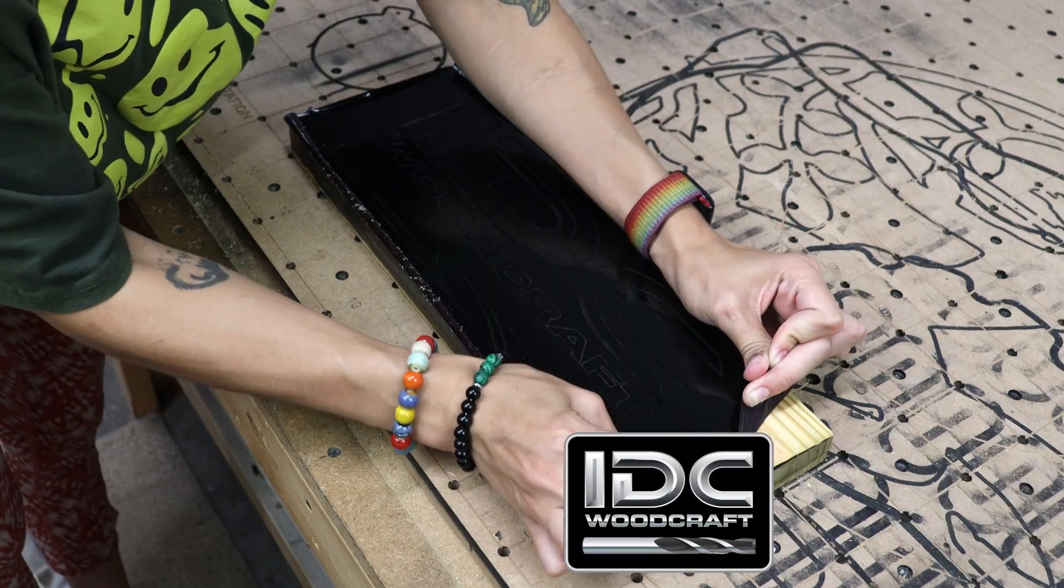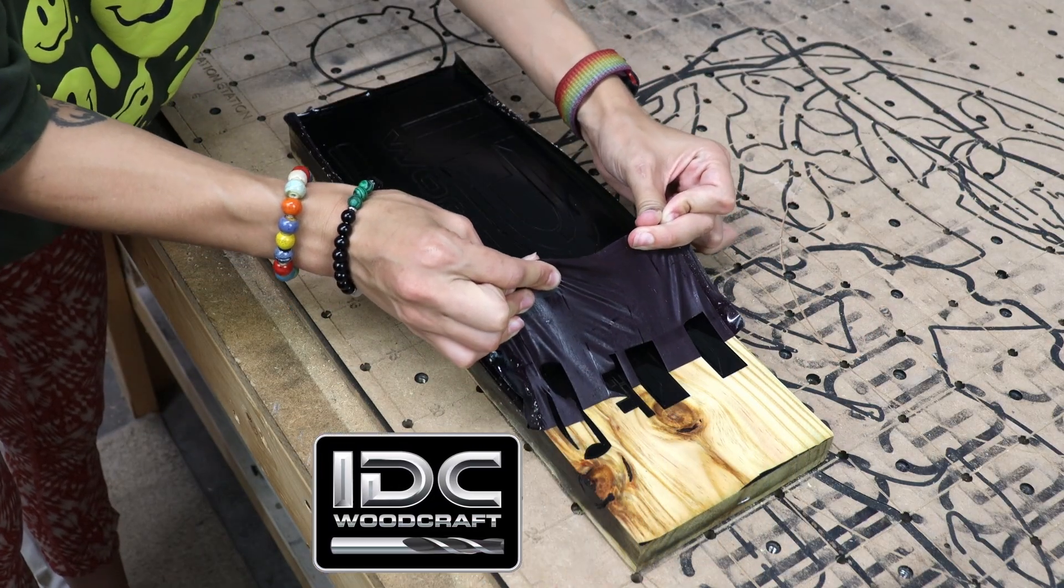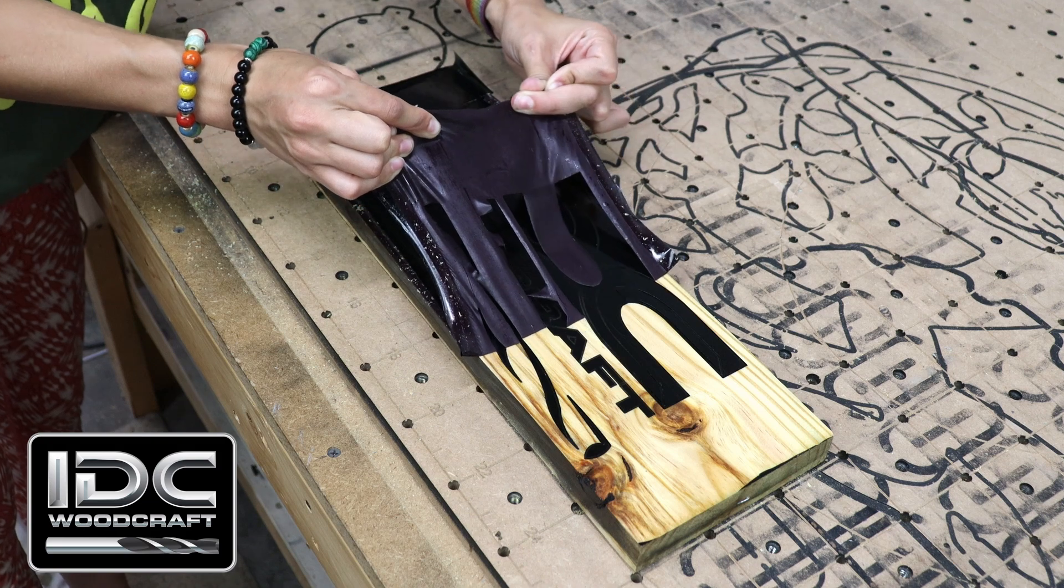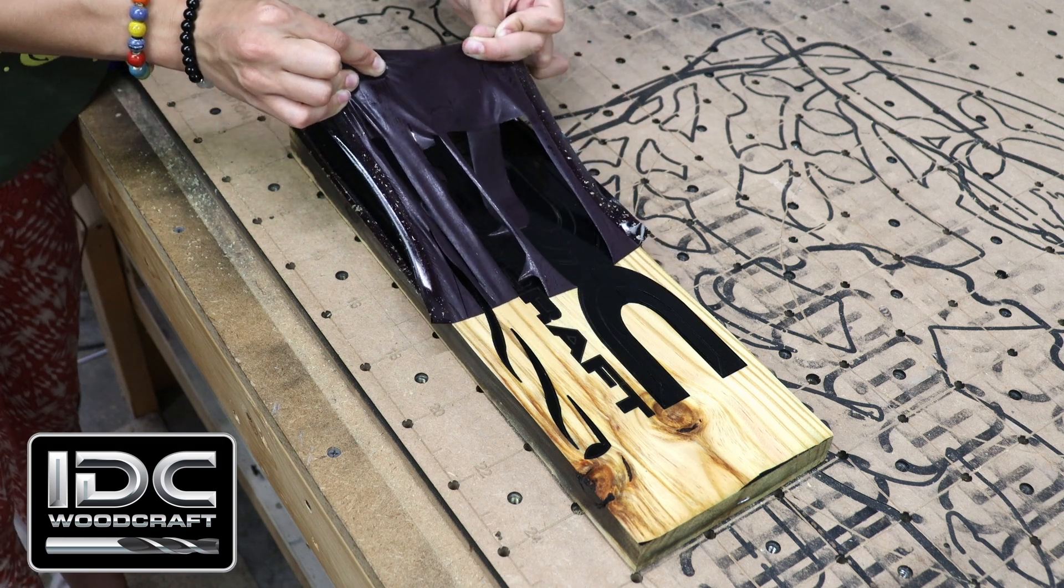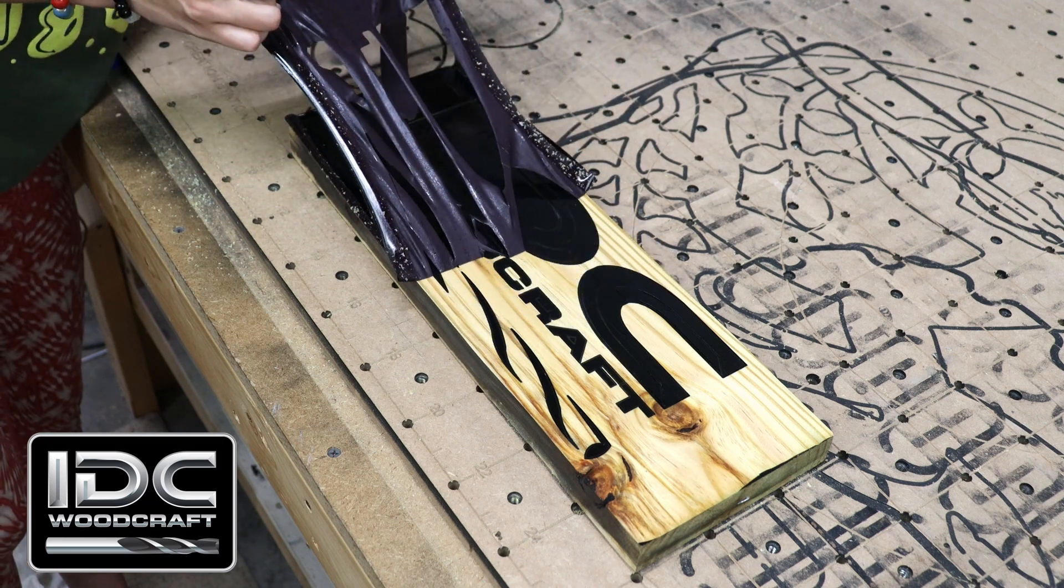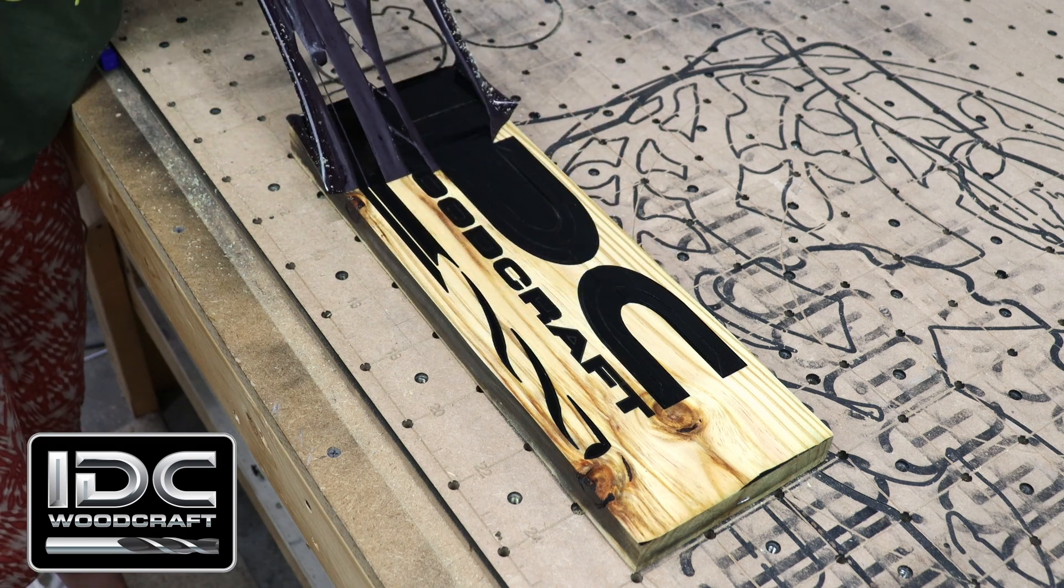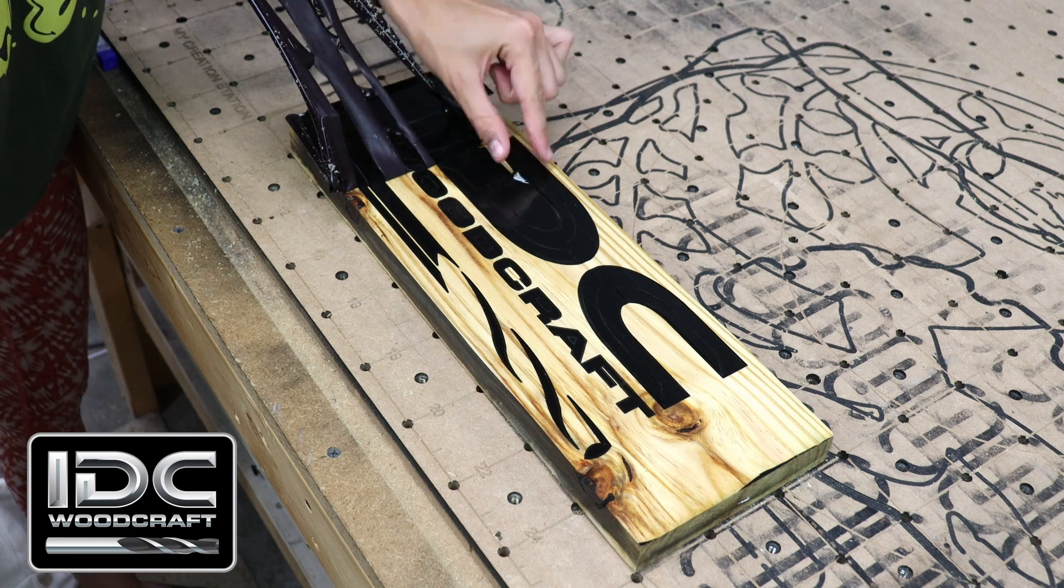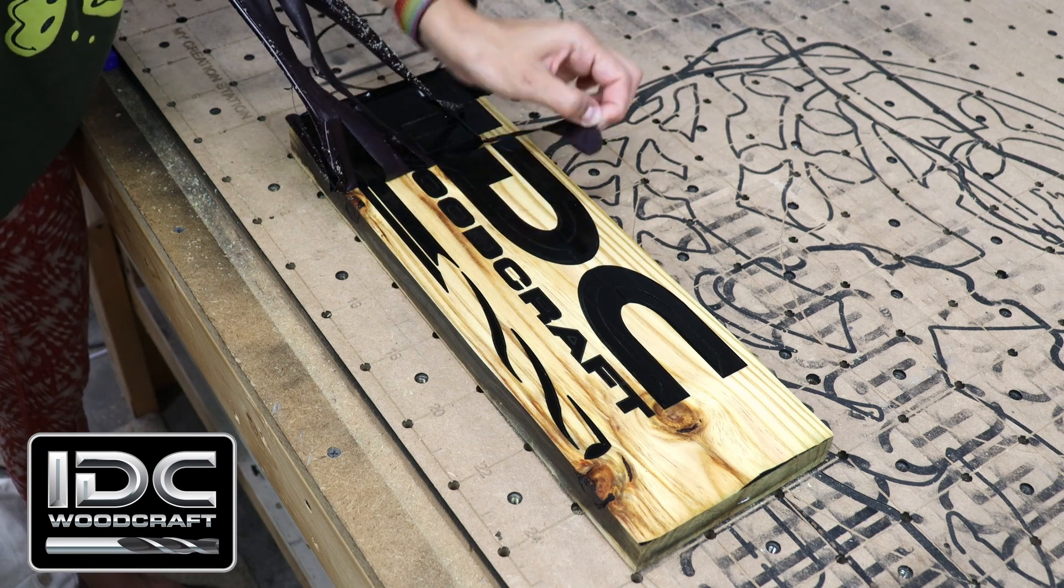And now for the good part, peeling off the Aura Mask.